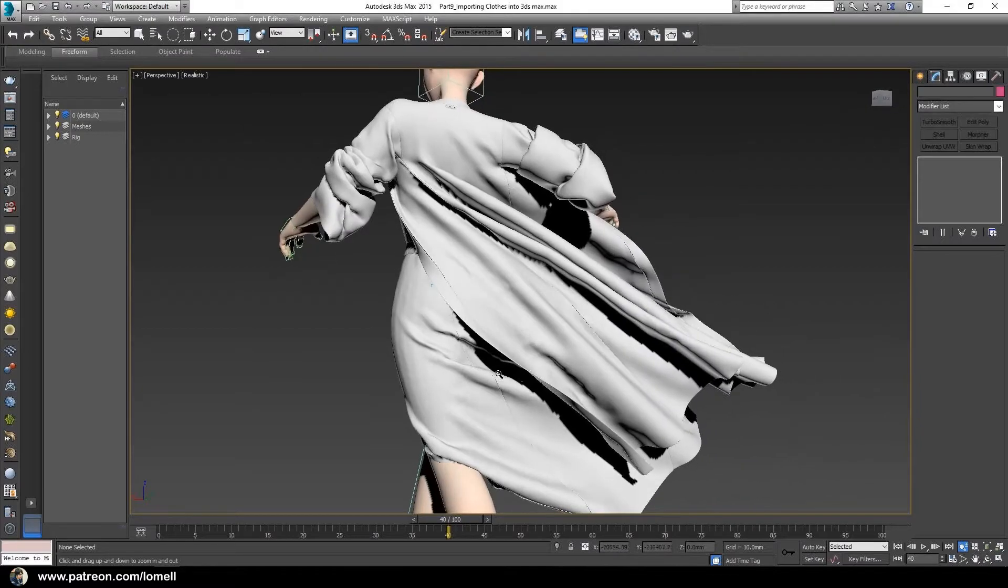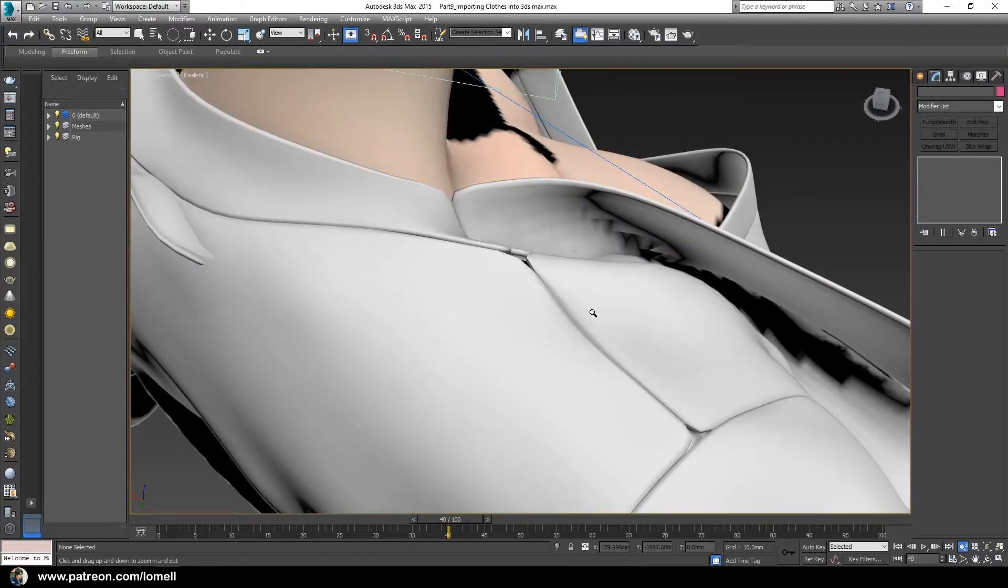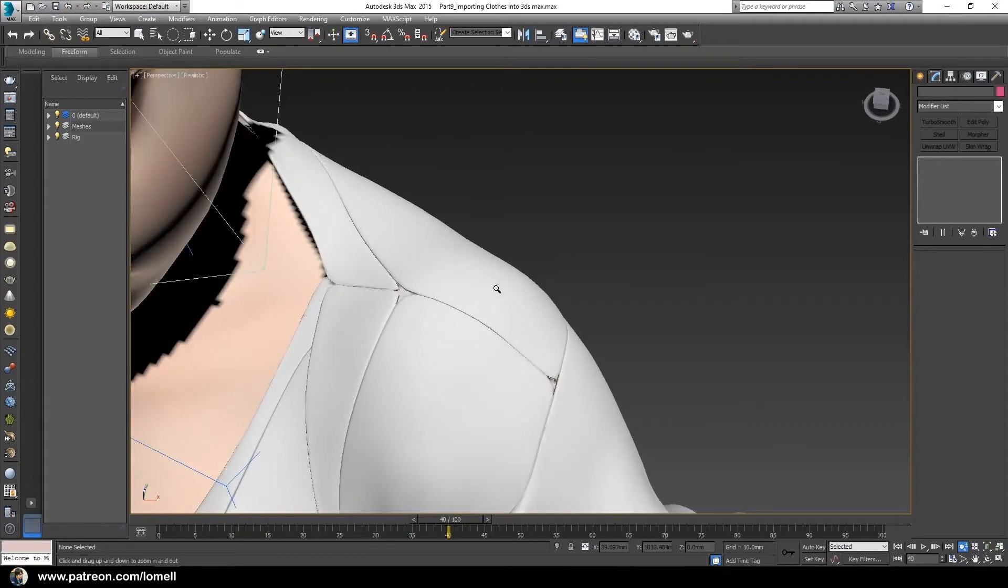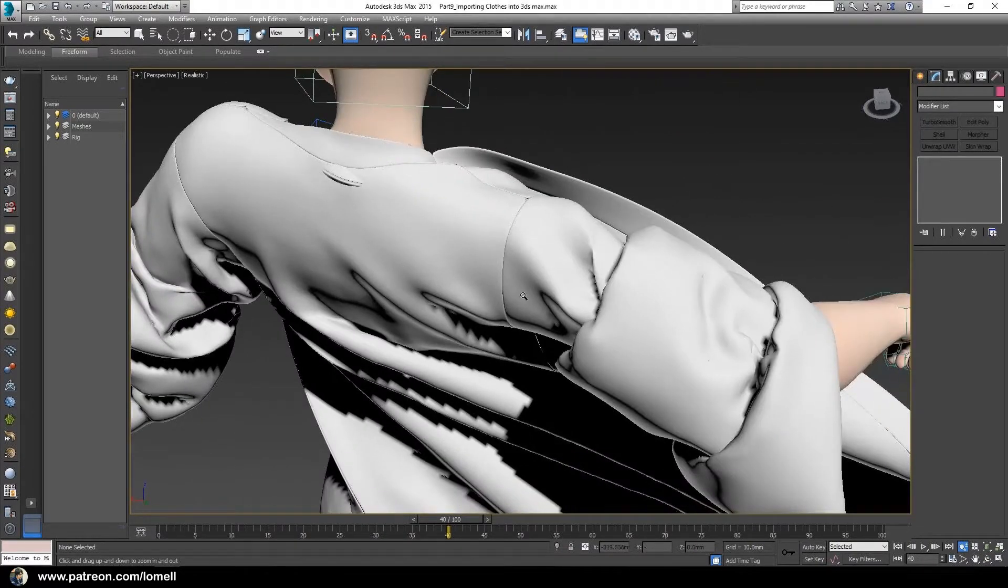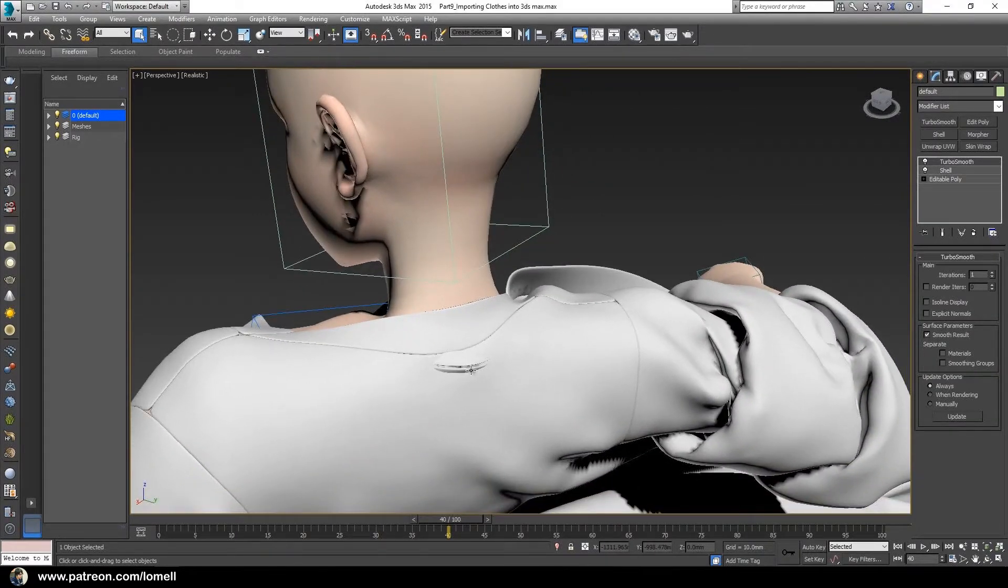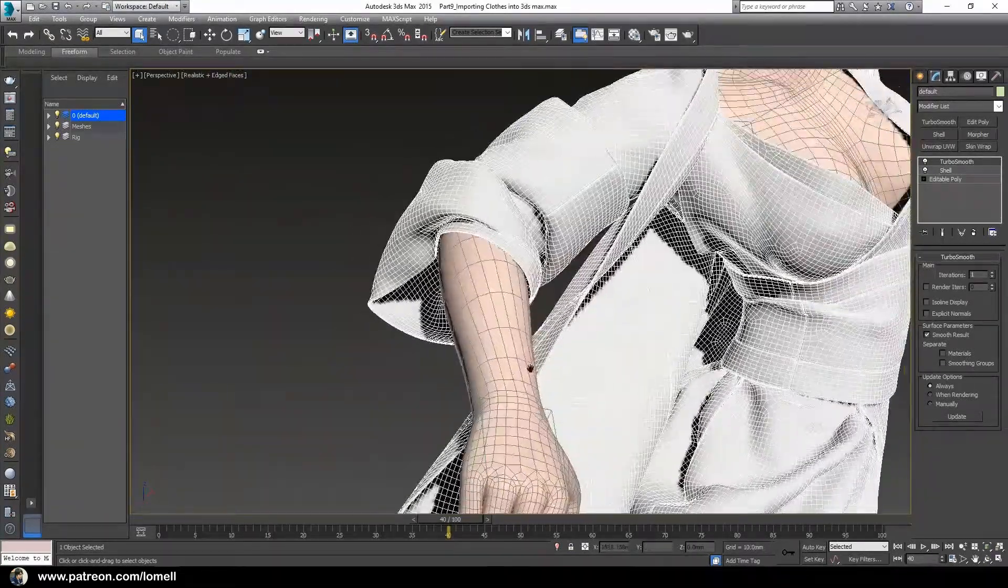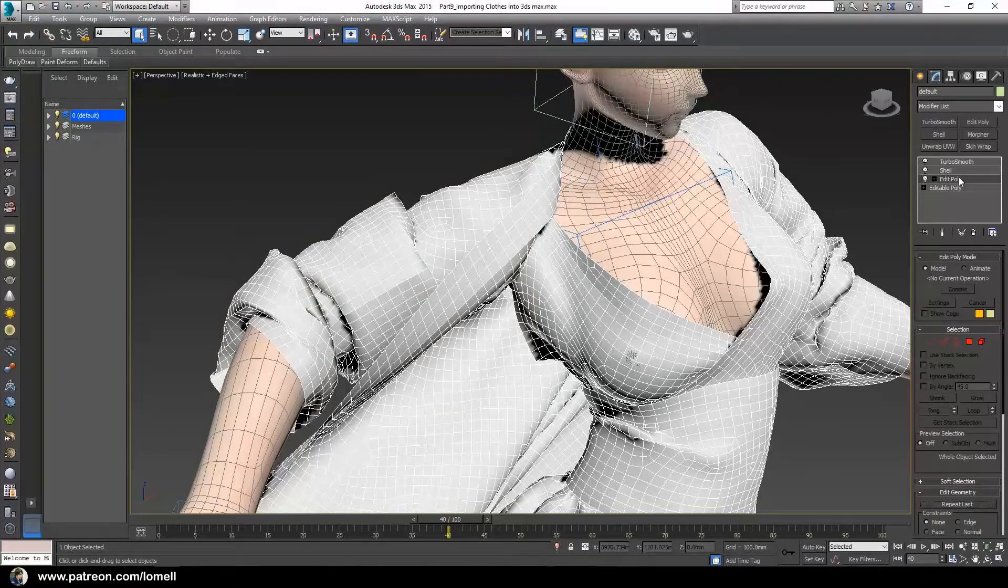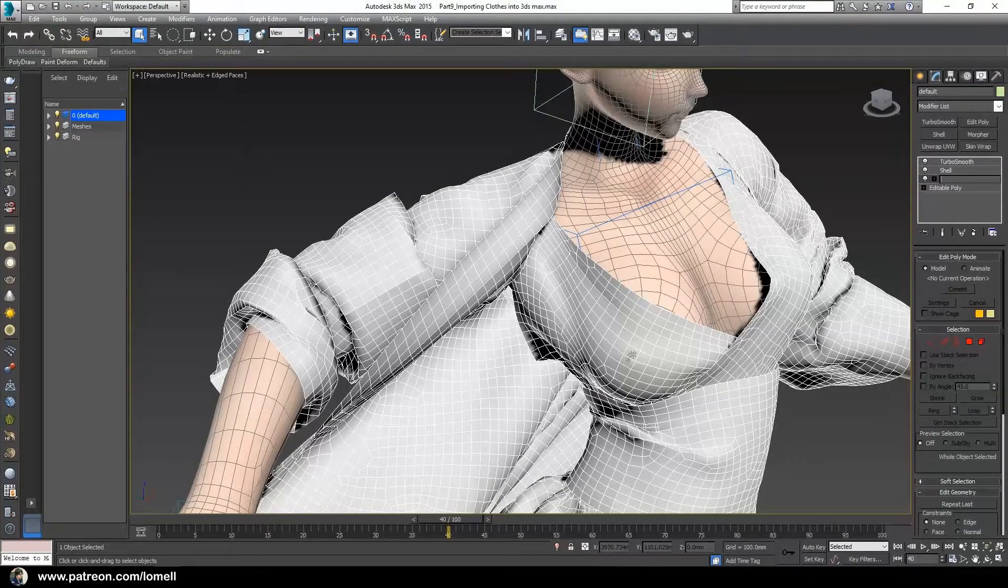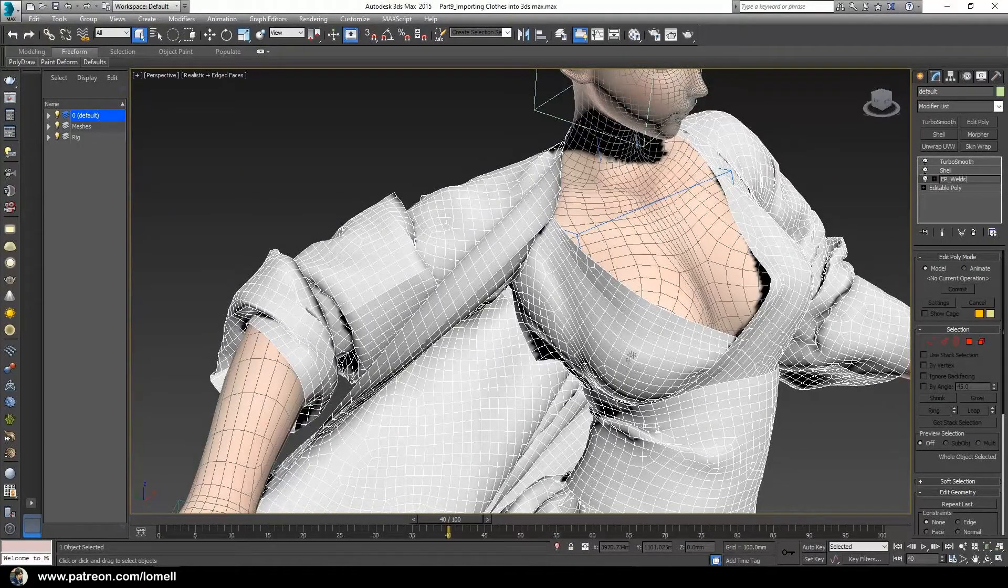Now of course I am aware there are holes still happening around here, just like this one, and you have to fix those holes by welding the vertices at these areas. Let's select this cloak once more. Press F4 on our keyboard. Of course we have to remove this inter-penetration happening here. Let's apply an Edit Poly modifier over this Edit Poly layer. Right-click, Rename, Edit Poly EP underscore Weld Vertices.